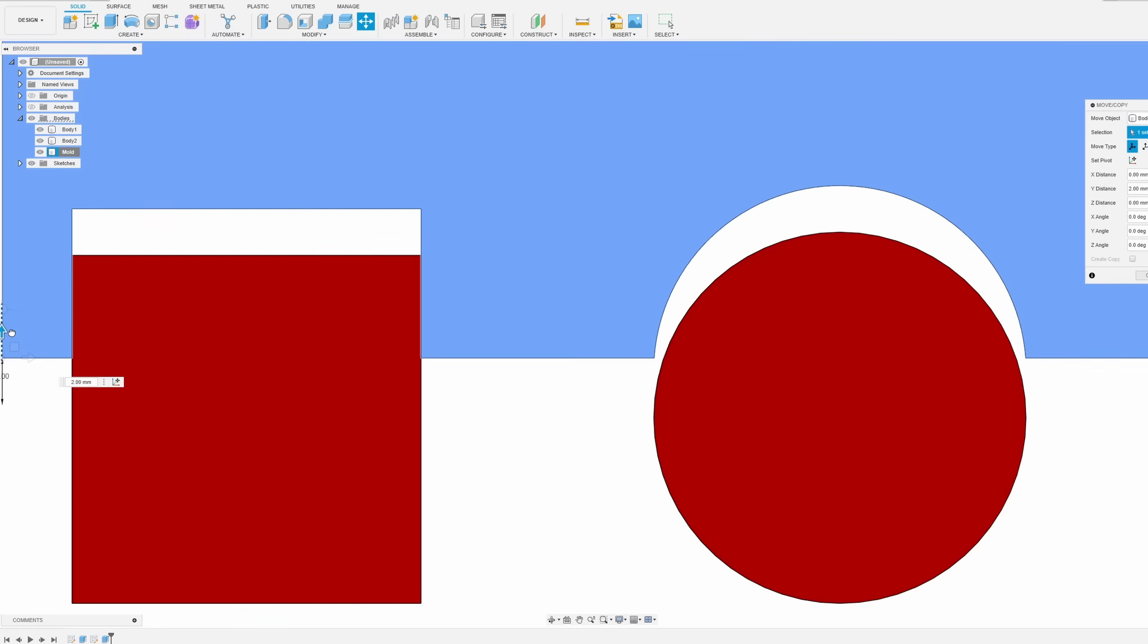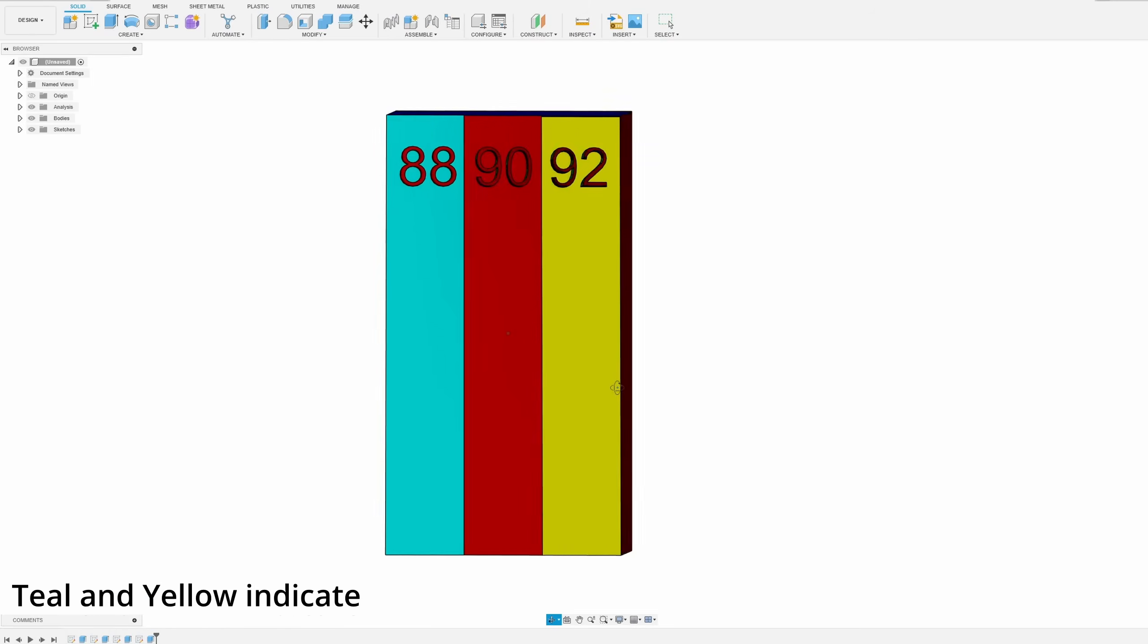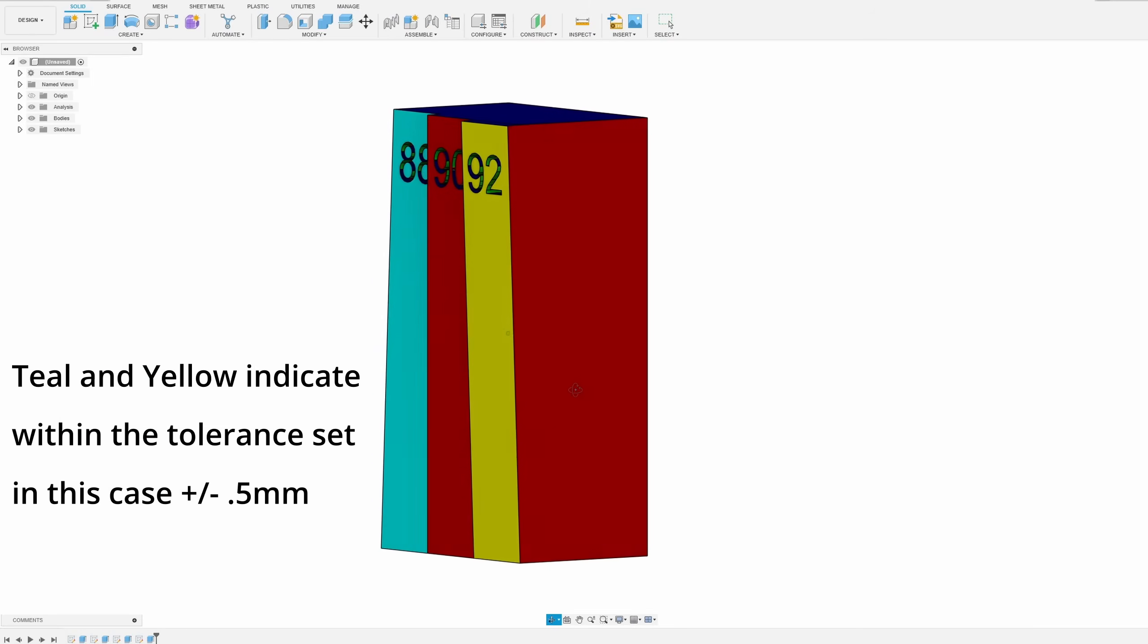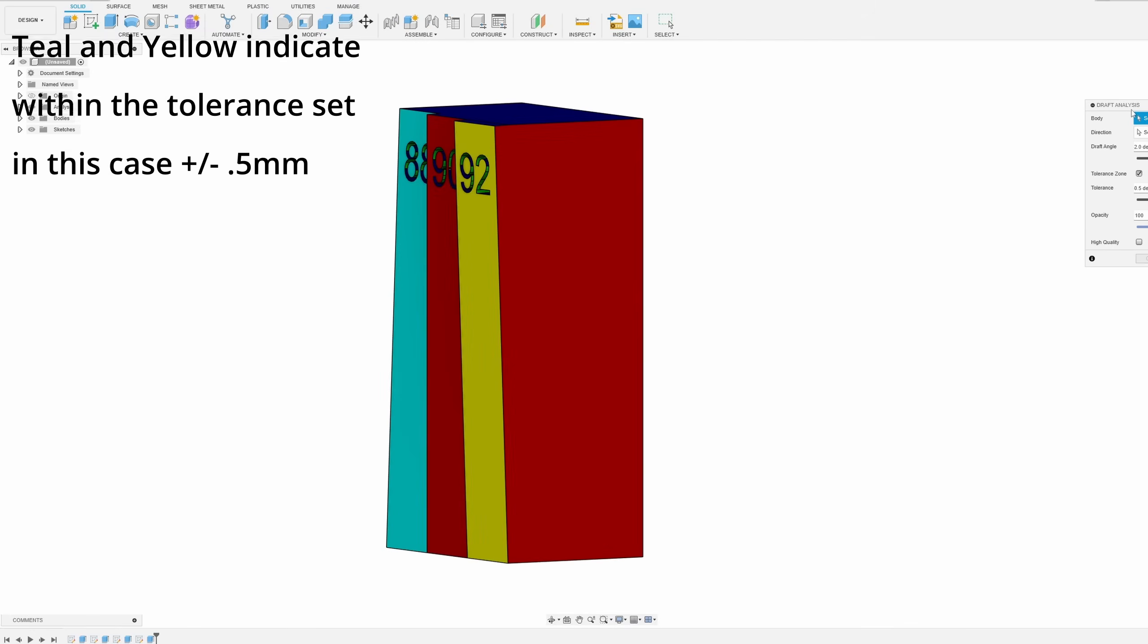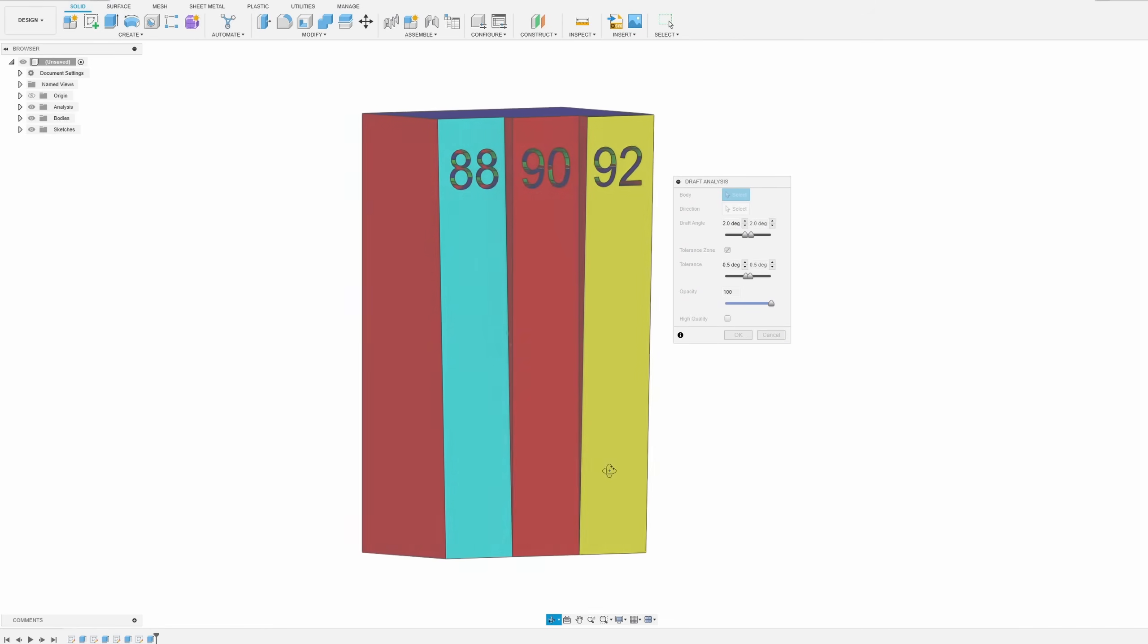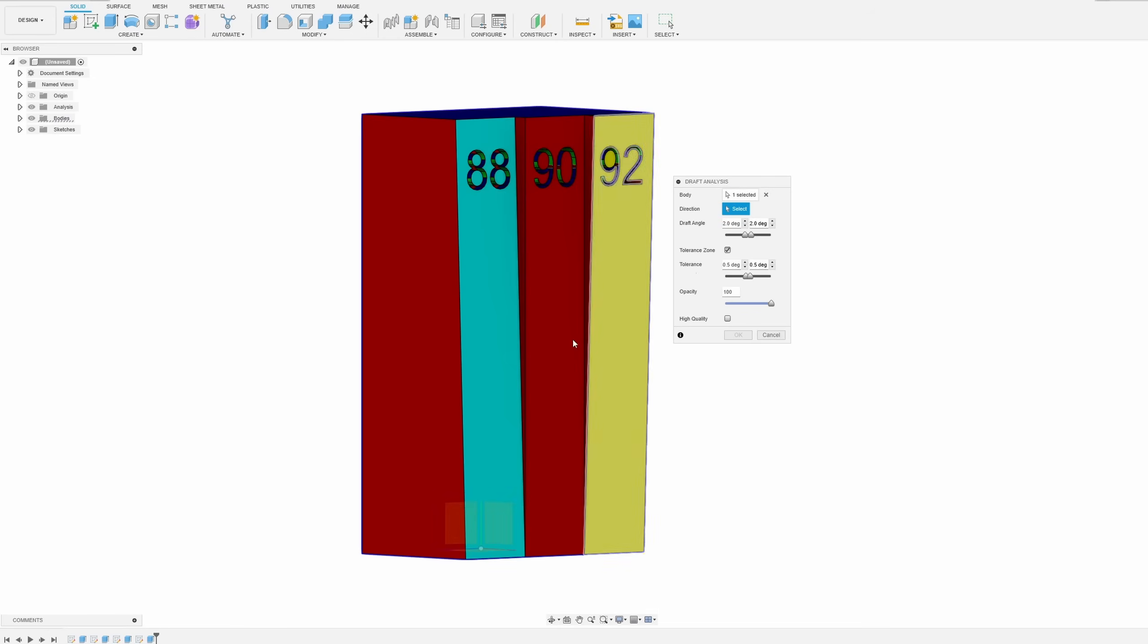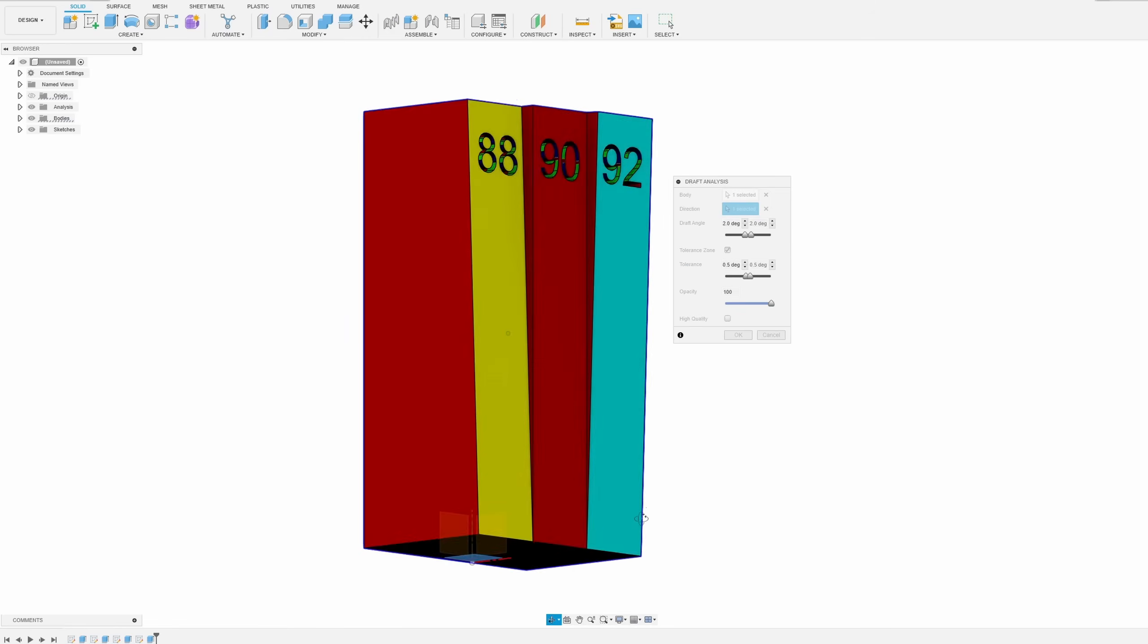This will create both friction and possibly a vacuum, making the part almost unremovable without destroying the mold or the part. So now on to what the red is actually telling us: it is indicating that the area is plus or minus two degrees of vertical, or 88 to 92 degrees. This two degree setting is the default in Fusion. However, I have demolded vacuum molded parts with as little as 0.5 degrees of draft angle.